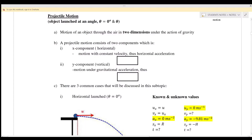So what is projectile motion? Projectile motion is the motion of an object through the air in two dimensions under the action of gravity. A projectile motion consists of two components: number one is the x-component.